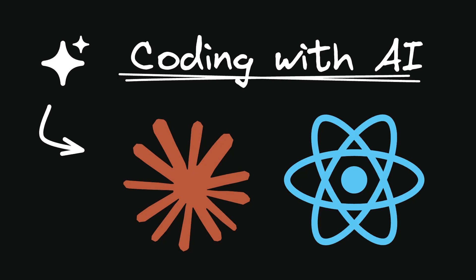Hey everyone, my name is Vishwas and welcome to the first episode of Coding with AI. In the series, I'm going to show you how I use AI in my daily workflow to streamline my coding process and boost productivity.